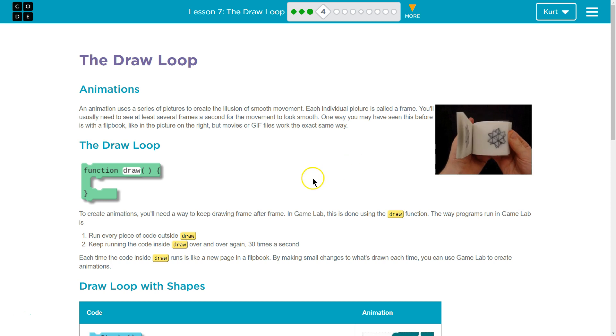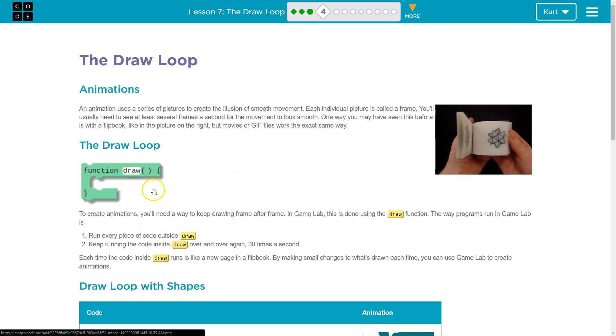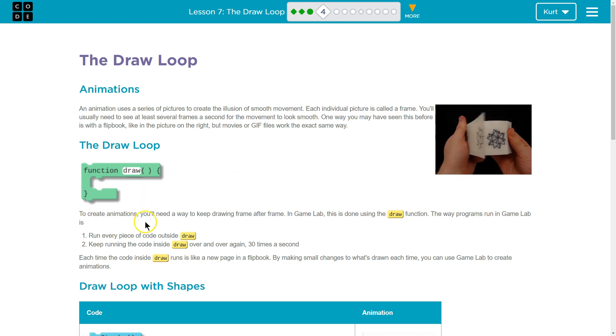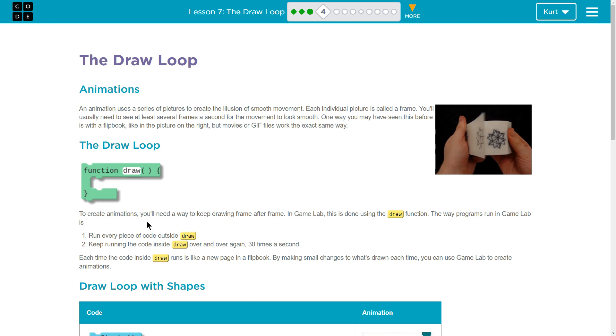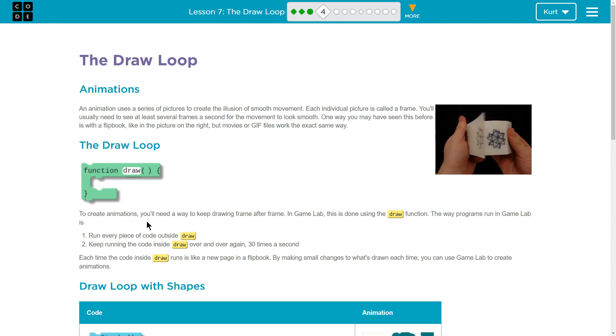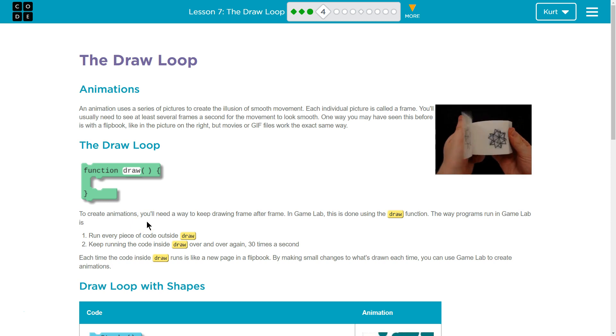The Draw Loop. Function Draw. Okay? To create animations, you'll need a way to keep drawing frame after frame. In GameLab, this is done using the Draw function.